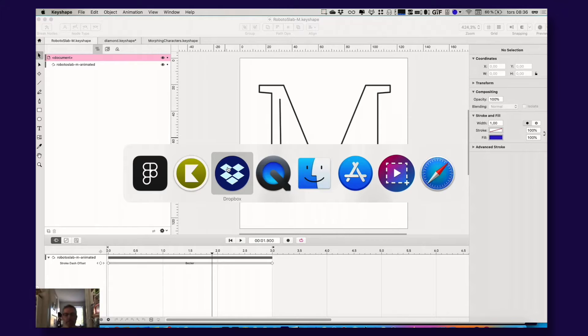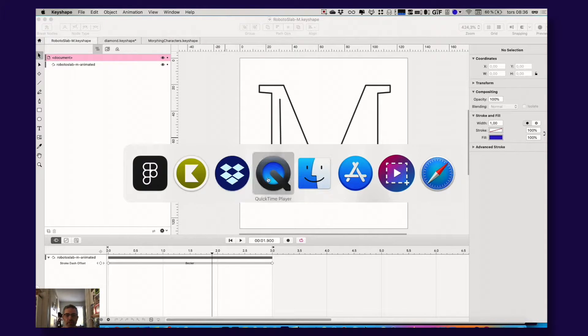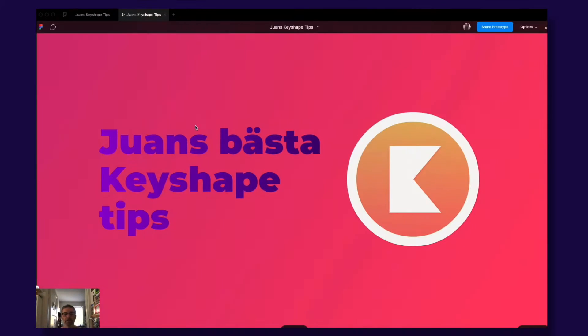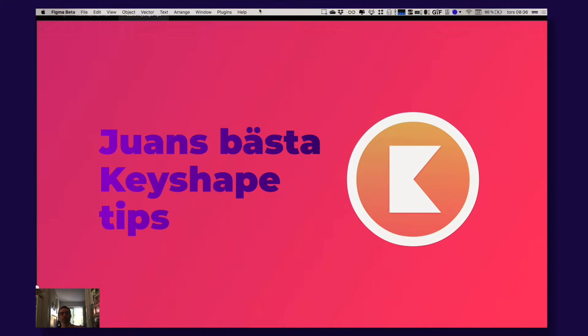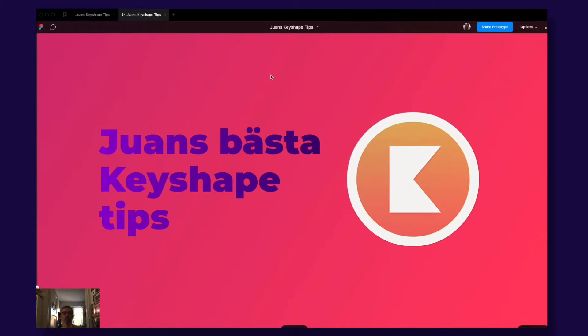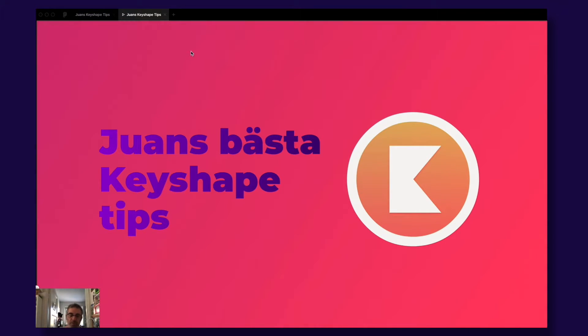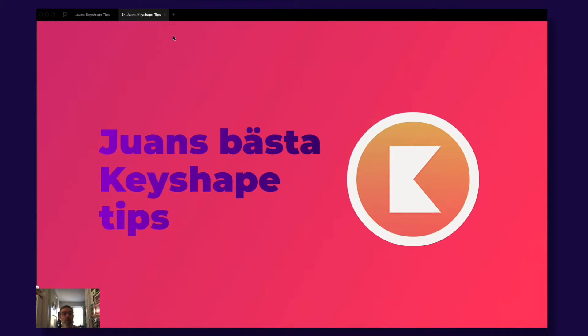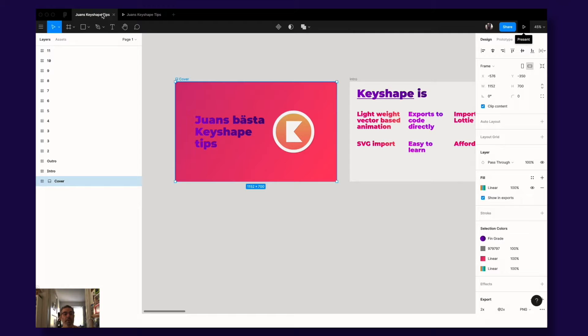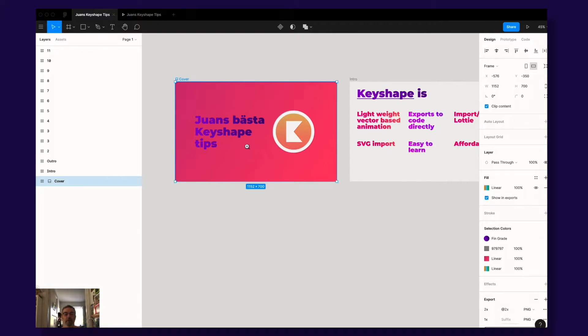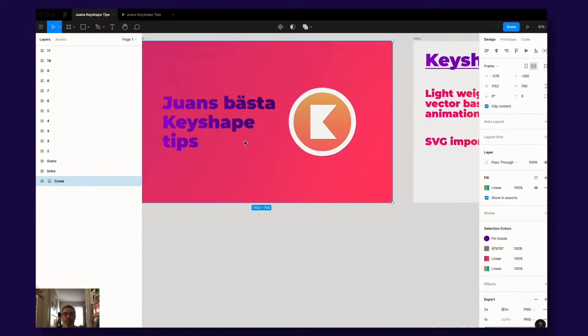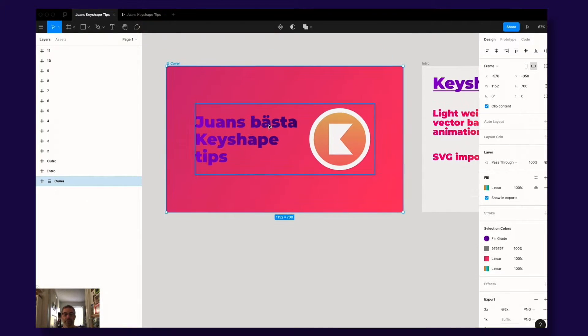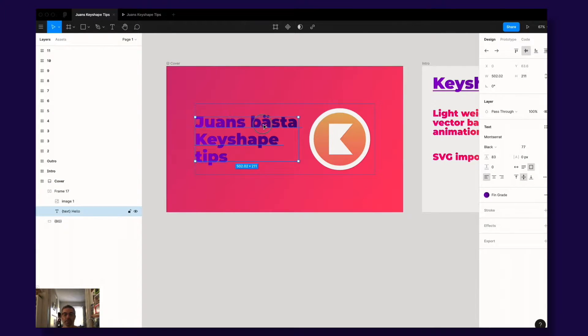Hey guys, this is Juan from Team Sketch3React and today I'm going to do something a bit different. I'm not going to talk about Sketch3React but I'm going to give you my greatest and best Keyshape tips.